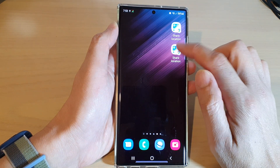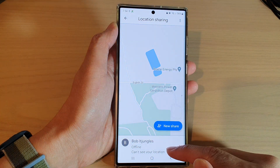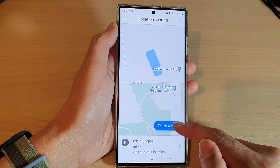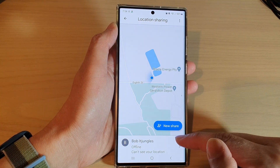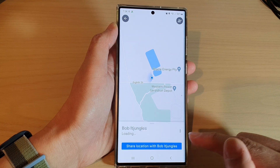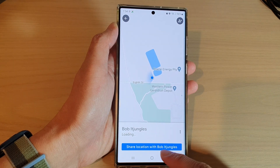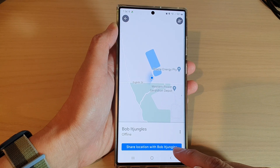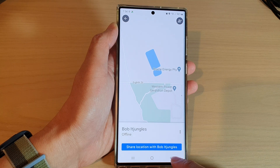Now if you tap on the Share Location widget, down here you can tap on 'New Share', or you can expand this and then tap on 'Share Location' with the contact that you want to share it with. And that's it.